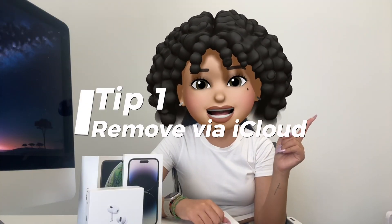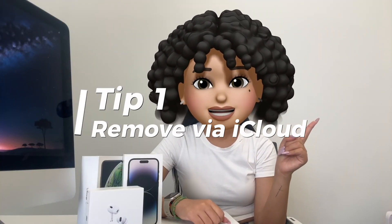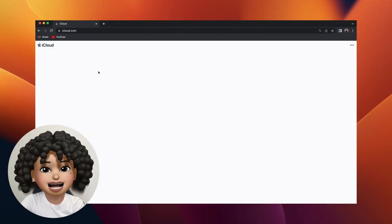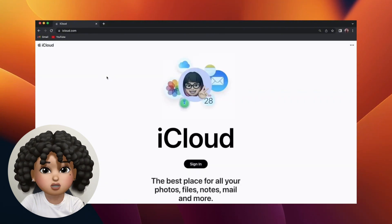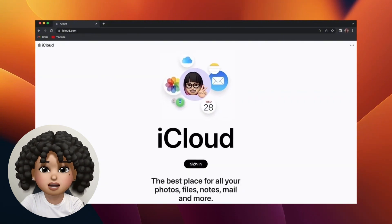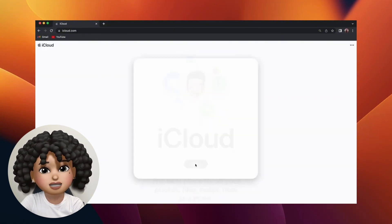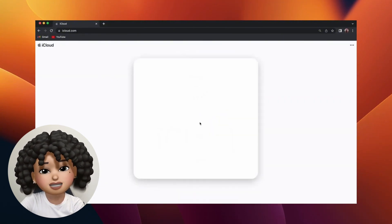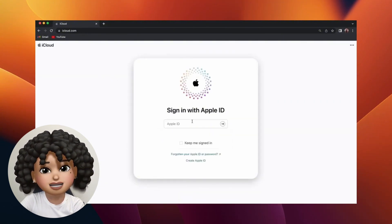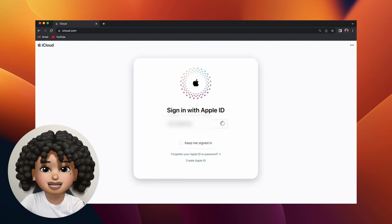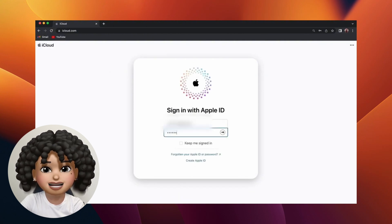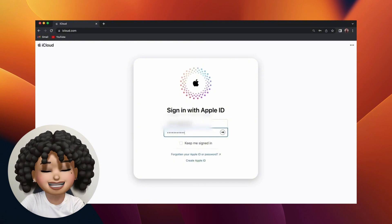Tips 1: Remove via iCloud. For iPhone, you can unlock the activation lock through the web even if the device is not offline. However, this tip is only applicable if you still remember your Apple ID. If you buy a second-hand iPhone, this method will not apply to you.